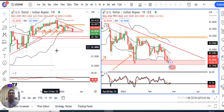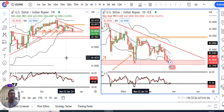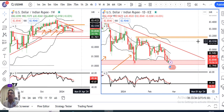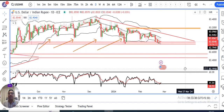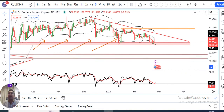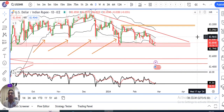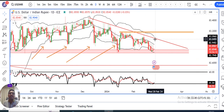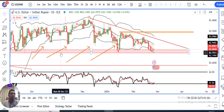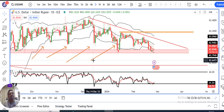Dollar Rupee currently trading at 82.87. Agar hum daily chart ko dekhenge dollar rupee ka, toh yahan pe hame yeh dikhta hai ki yeh continuously coming down, whereas the bottom of 82.80 levels is fixed. Thereby dollar rupee movement jo hai shrink ho raha hai.